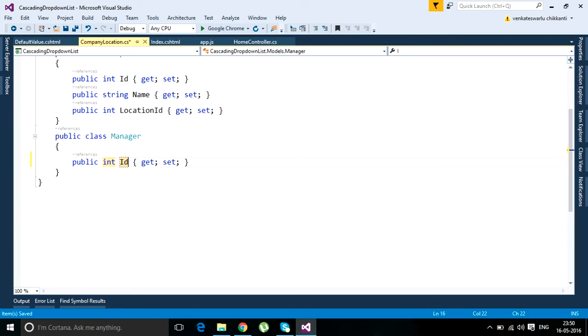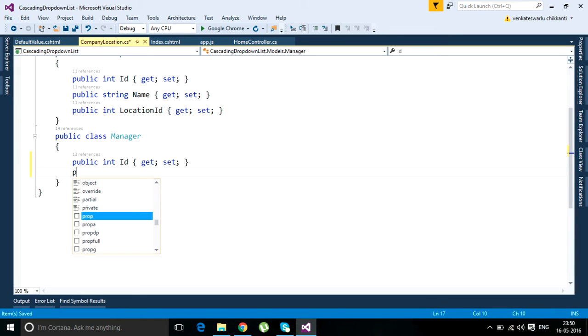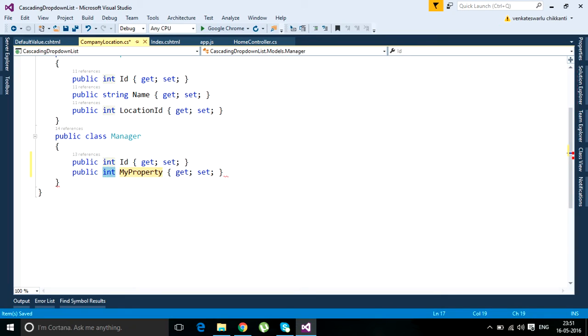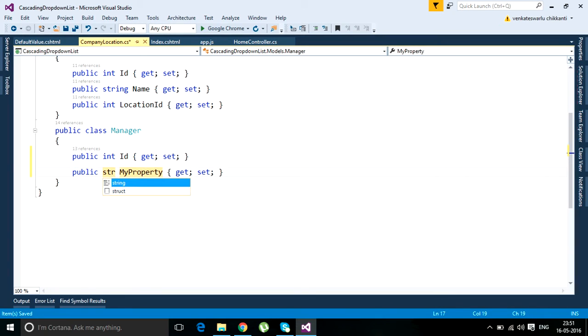PROP, then press your tab button twice. Now I want to insert a string property, then tab, then it's a name property.